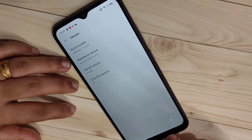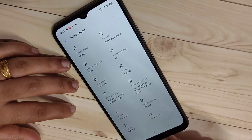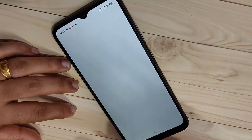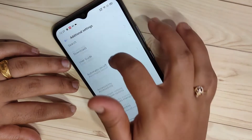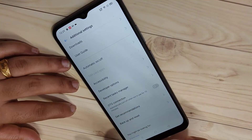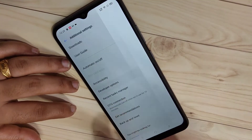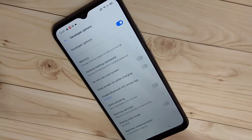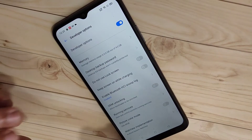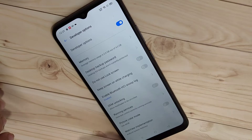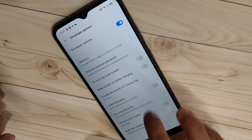Now go back to Settings, then tap on Additional Settings, then scroll down and here you can see Developer Options. The developer options is now enabled in this device. If you want to change any developer options you can easily change them here.